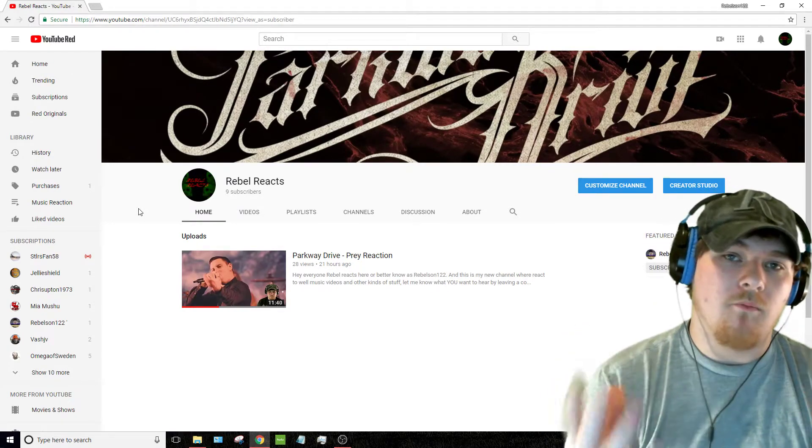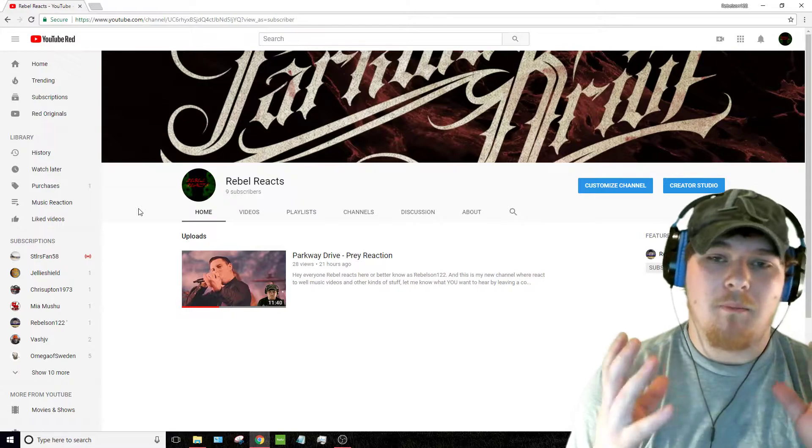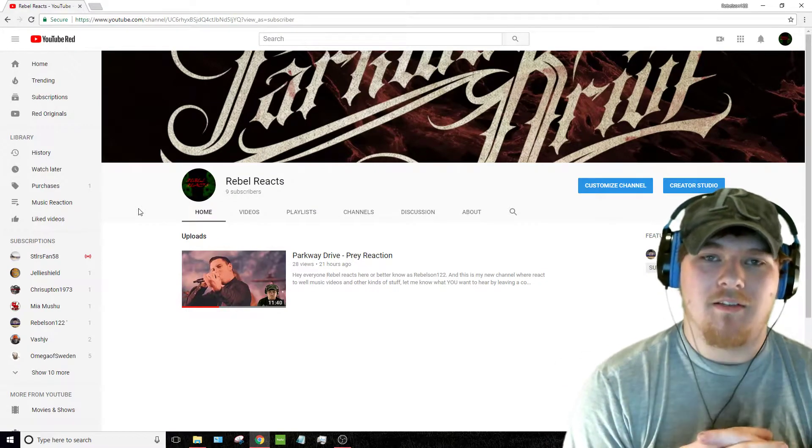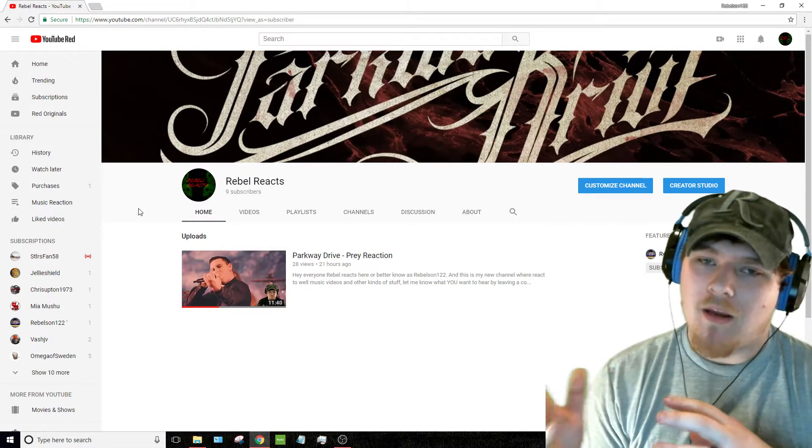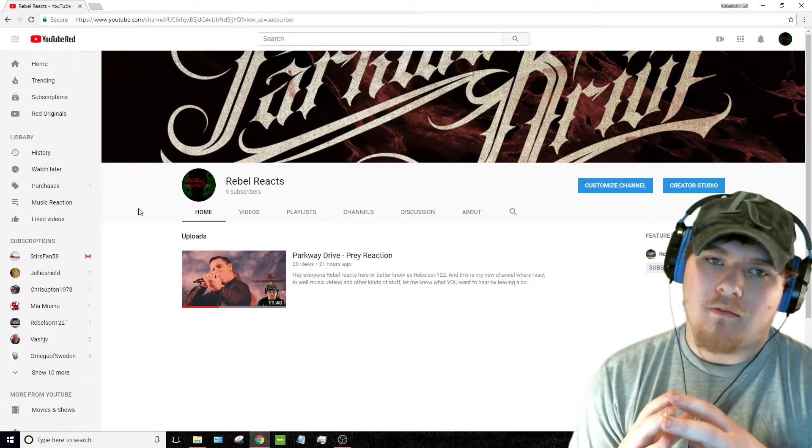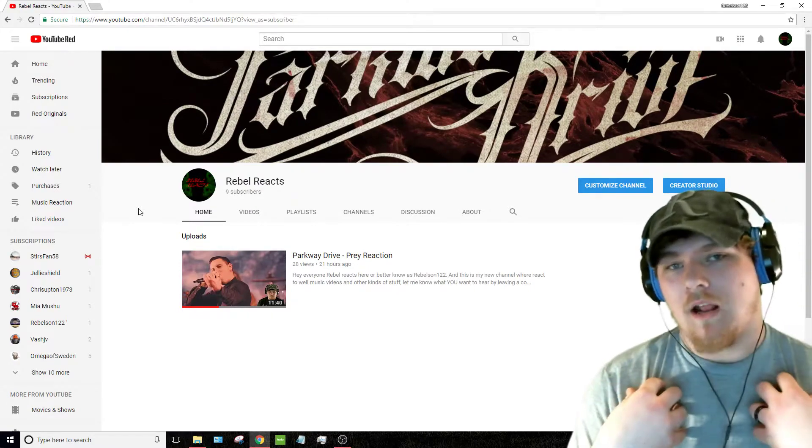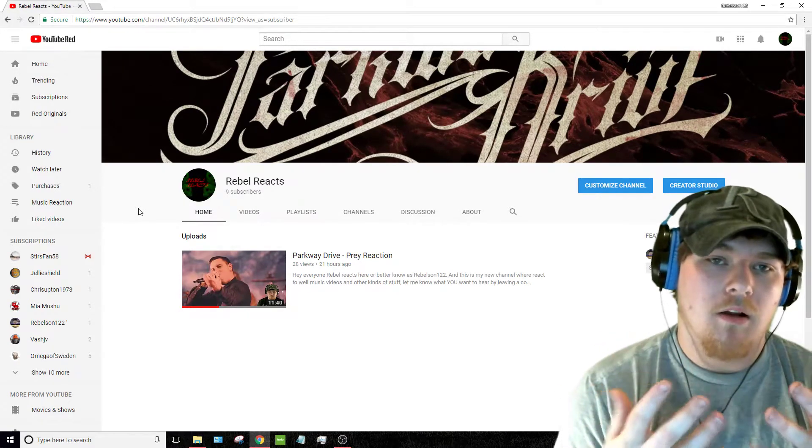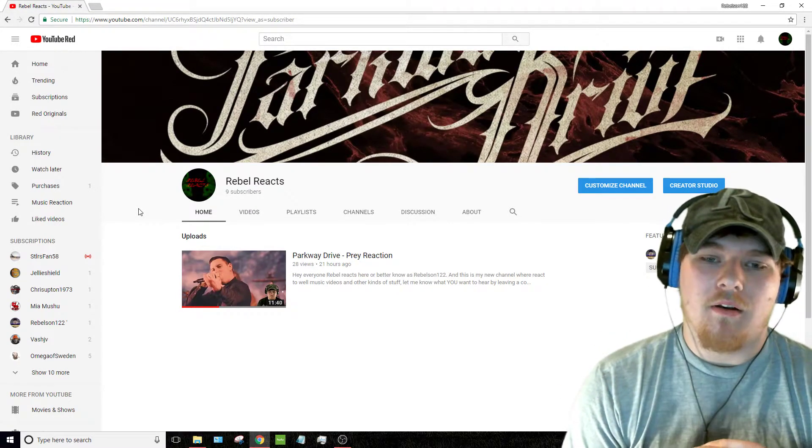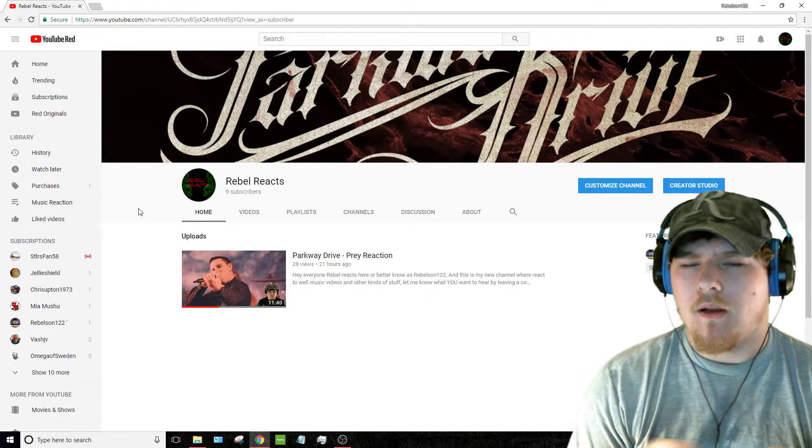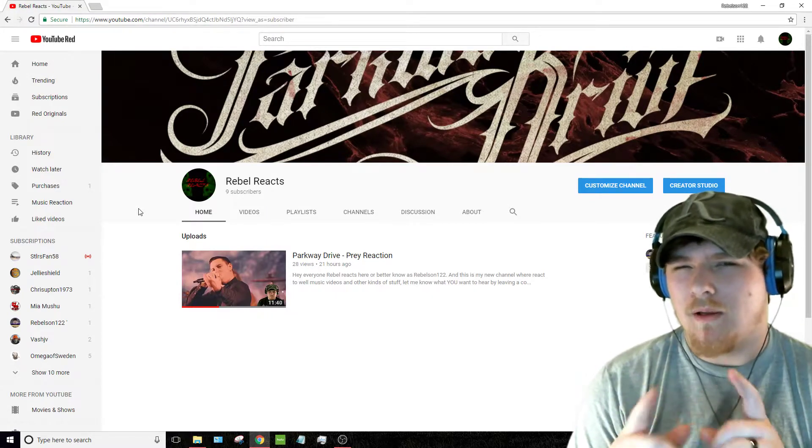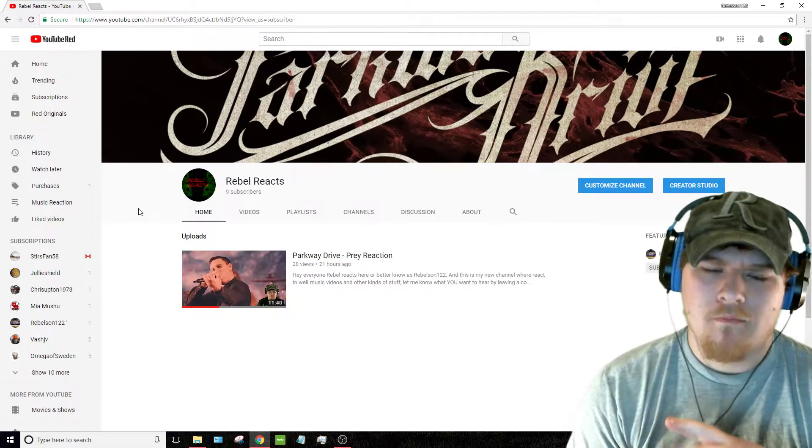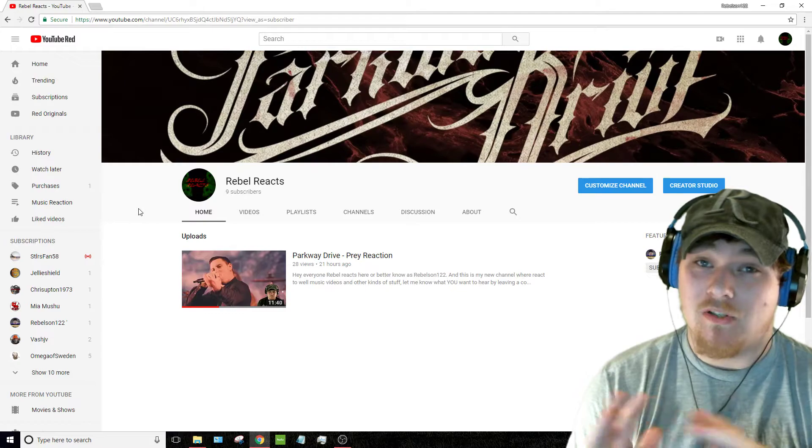I absolutely love music. My main, and I'm gonna go back to this again, my main genre that I listen to is metal and rock. But I love all genres. I'm not a big fan of new rap. New rap is garbage.